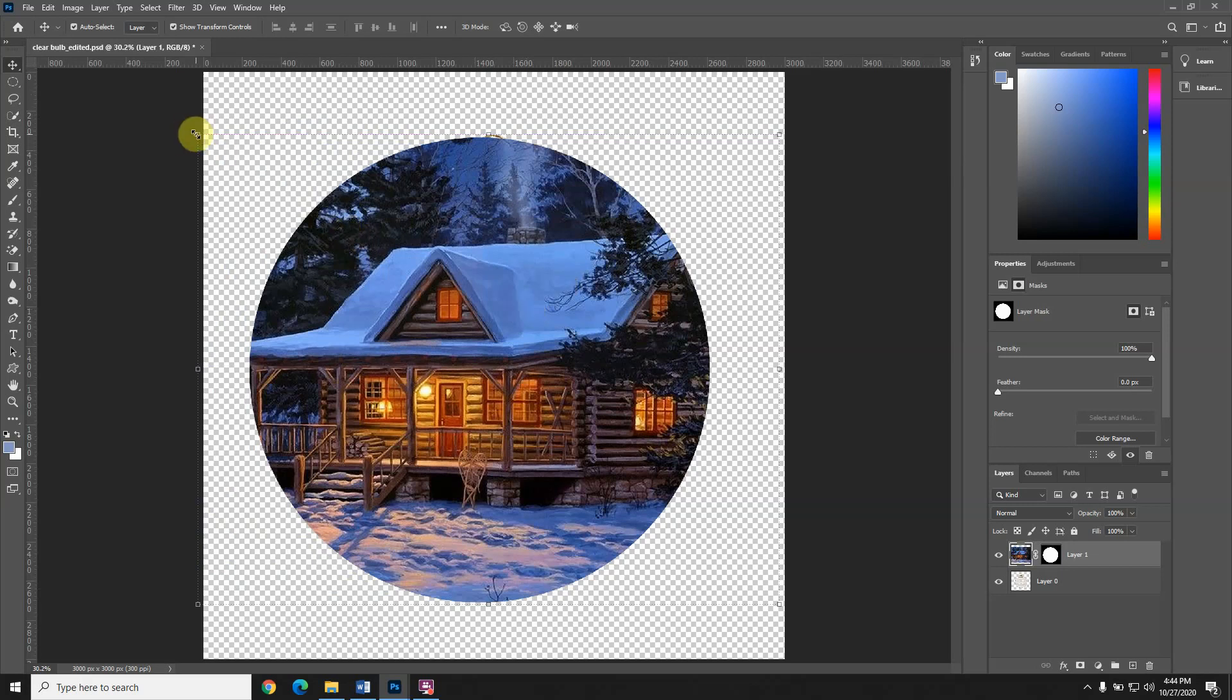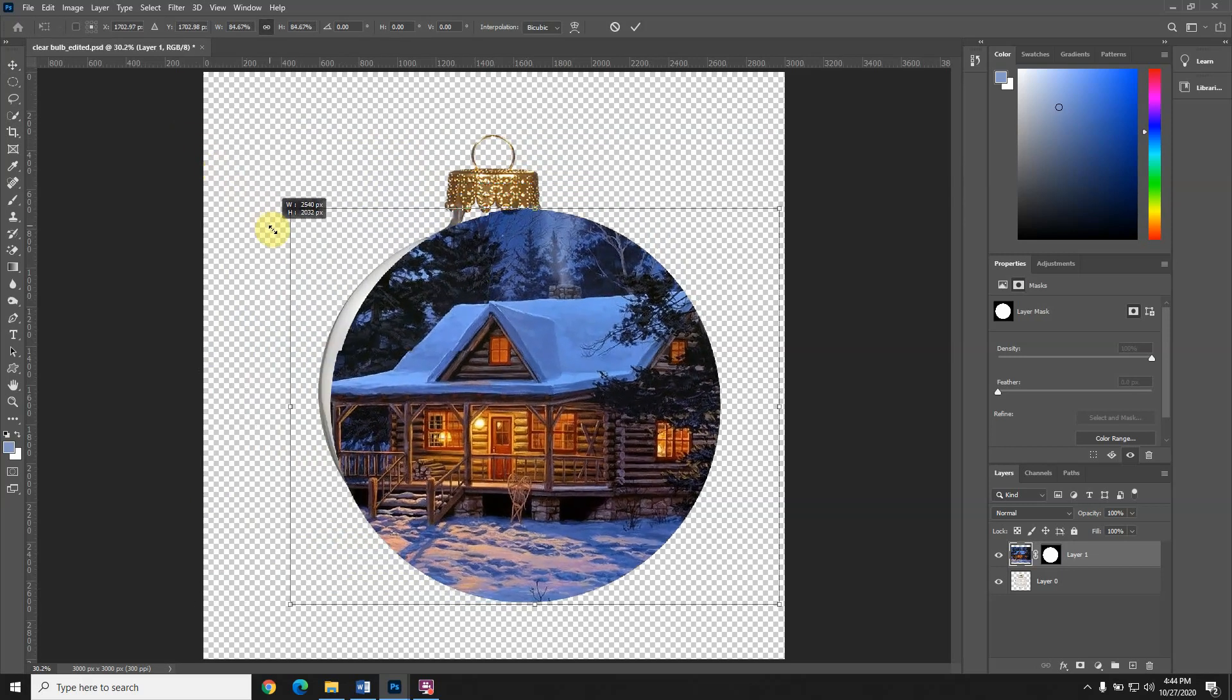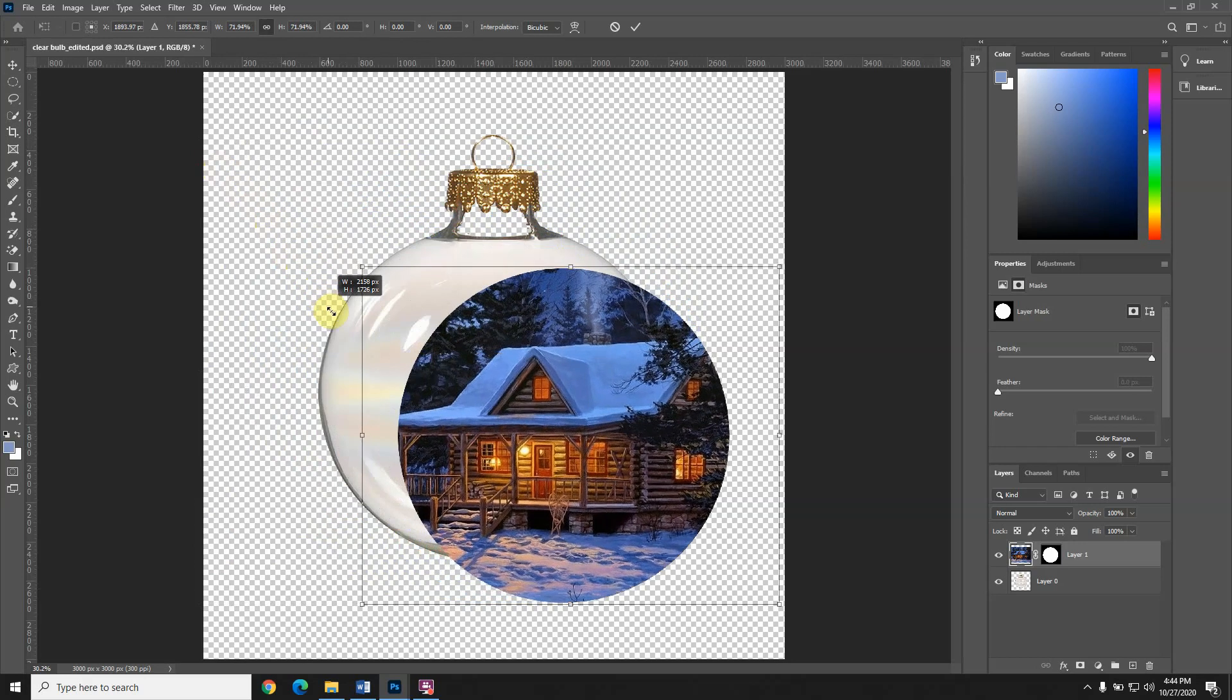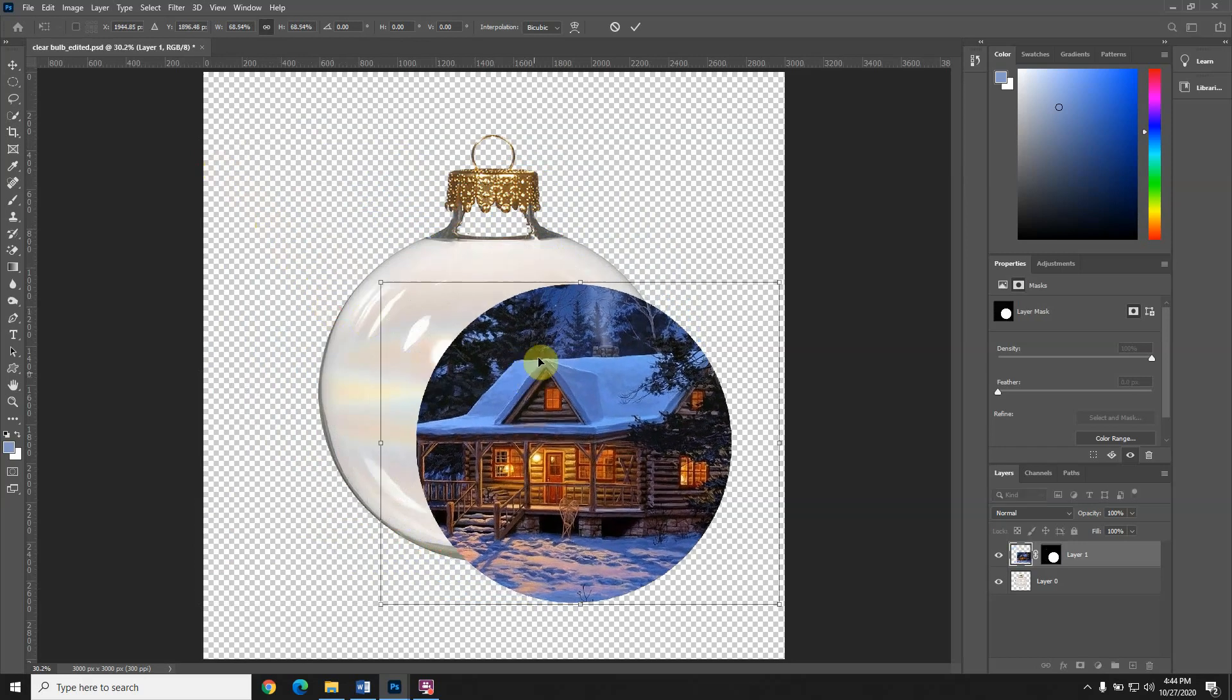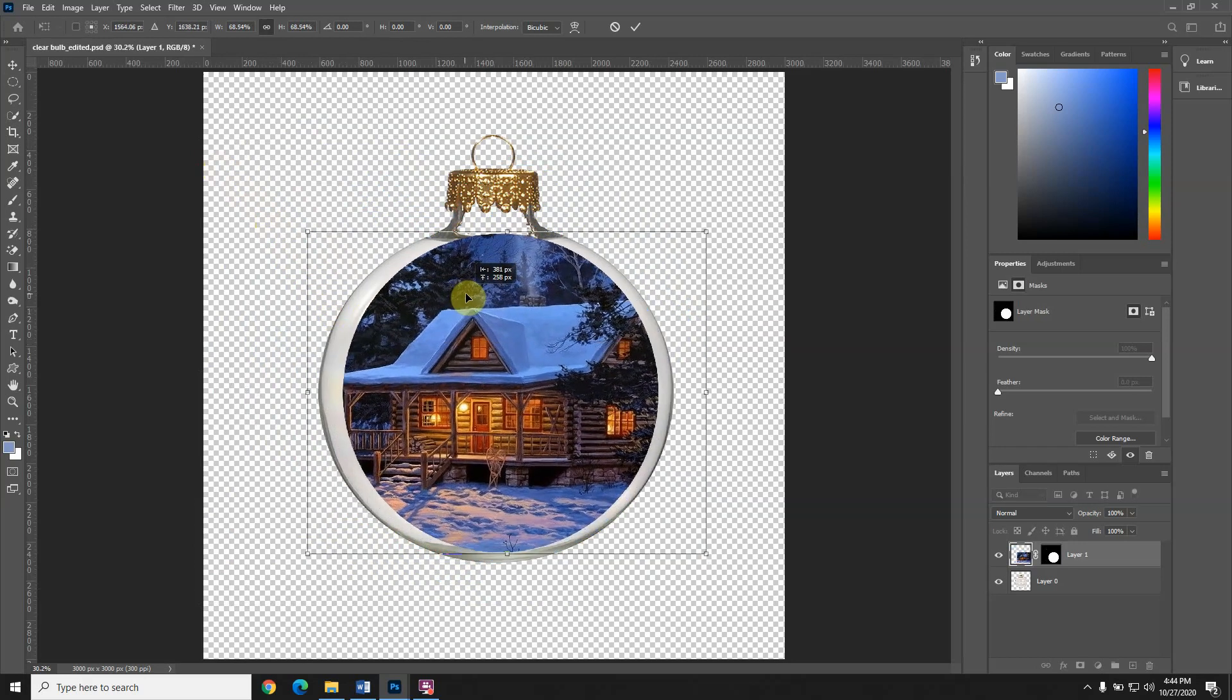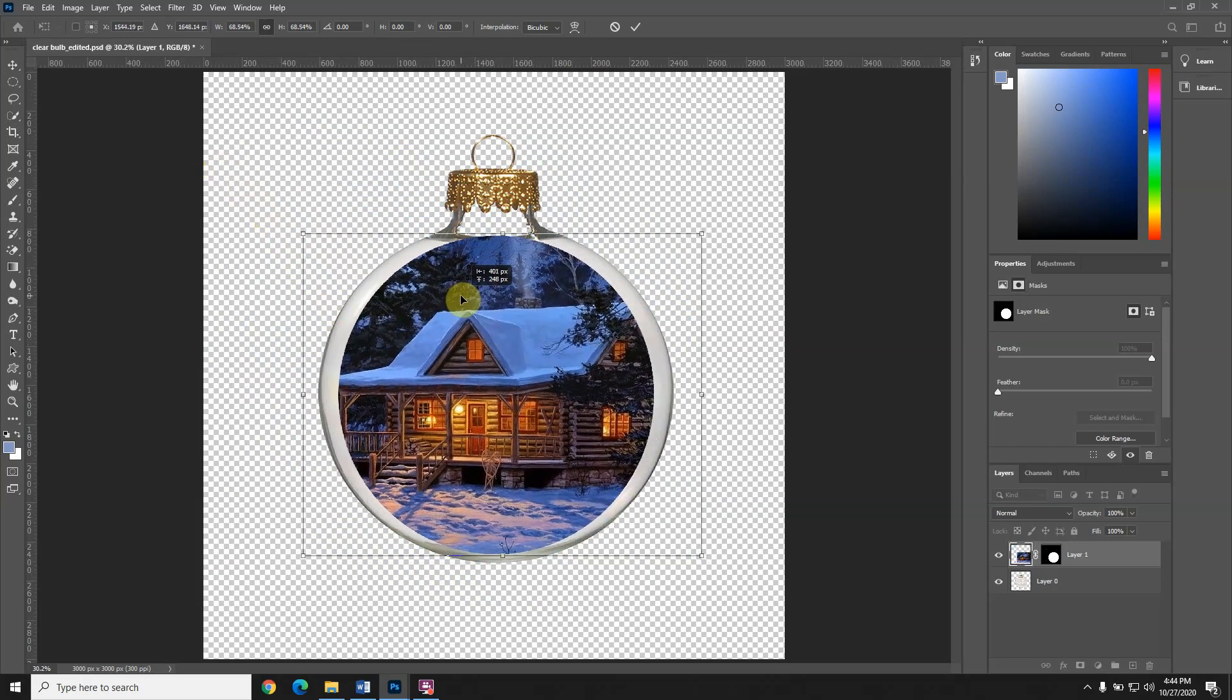For some of you, if you just click and drag, it's going to stay in a circle. For others, it'll be just the opposite. If you have older versions of Photoshop, you're going to have to click and hold shift to get it to stay in a circle.